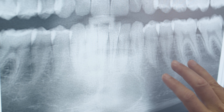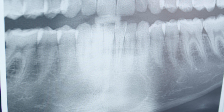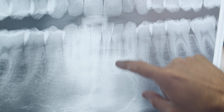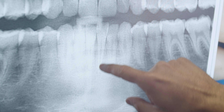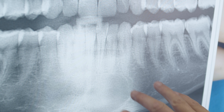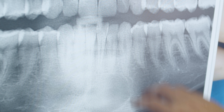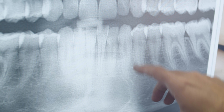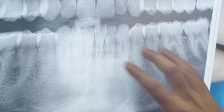On the panorex, the radiolucency is well-defined. All these teeth are vital — when you do vitality tests on these teeth, they all test normal. So this is not a cyst that's coming from a bad tooth.